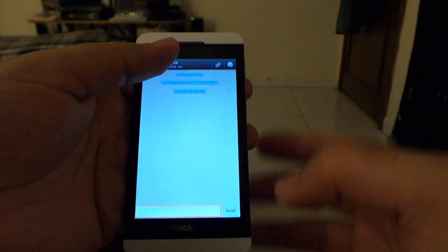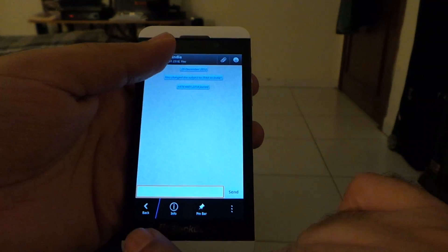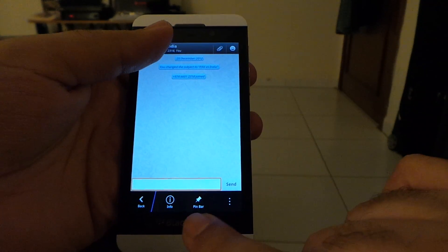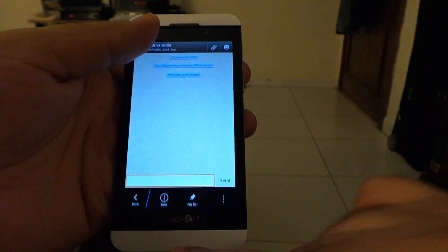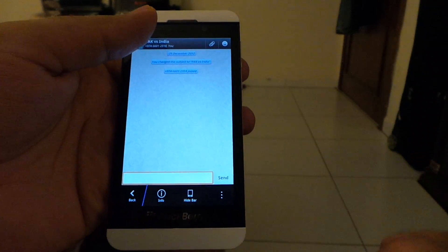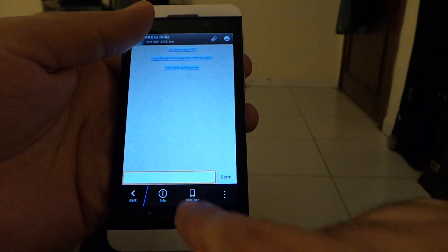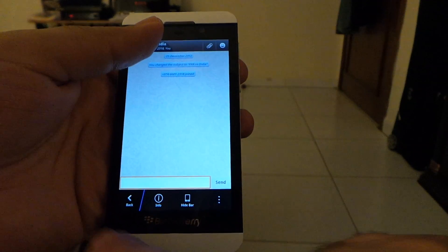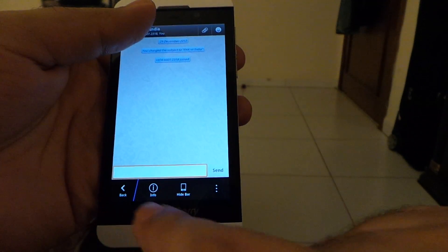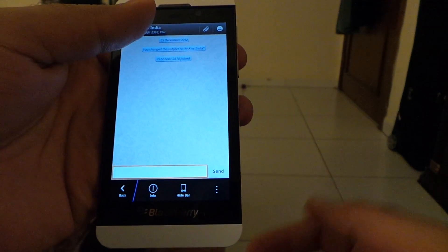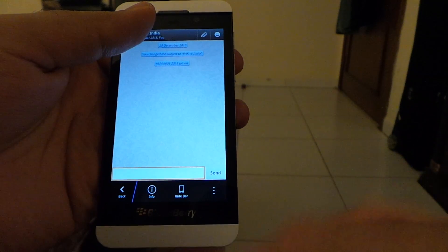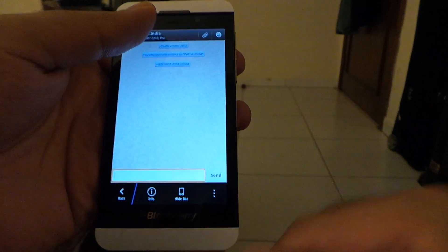If you want to keep this bar here, just pin it like this. Hit the pin bar button and it will be here for as long as you want. And if you press the hide bar button, it will go back down again. And you can swipe from the top to make this bar show up again.